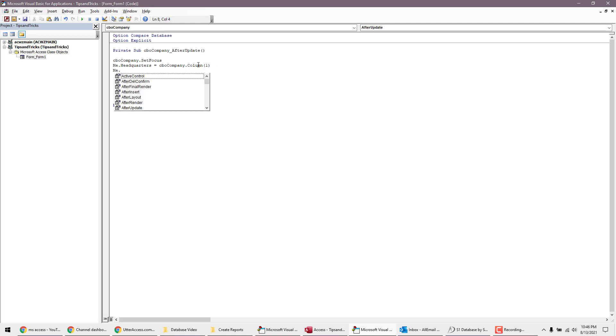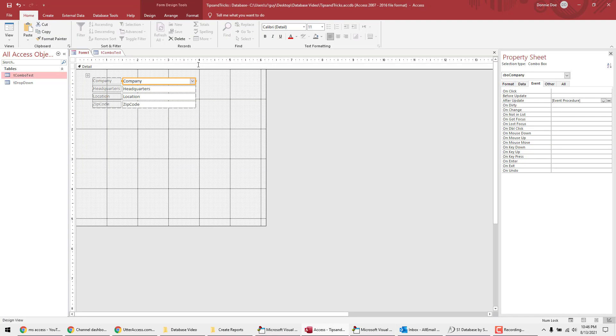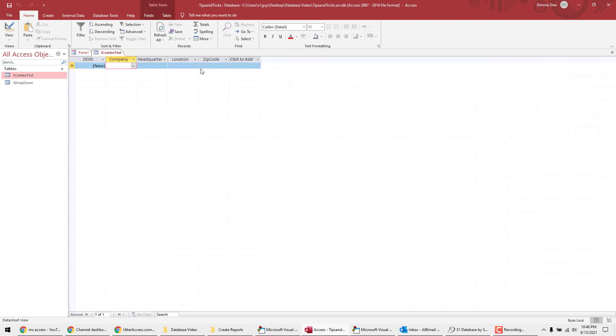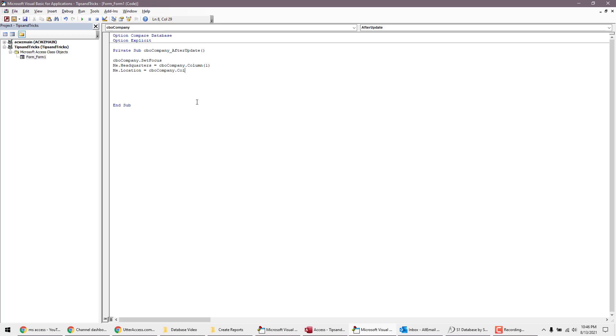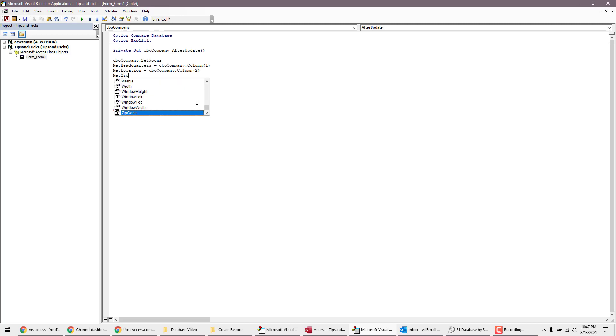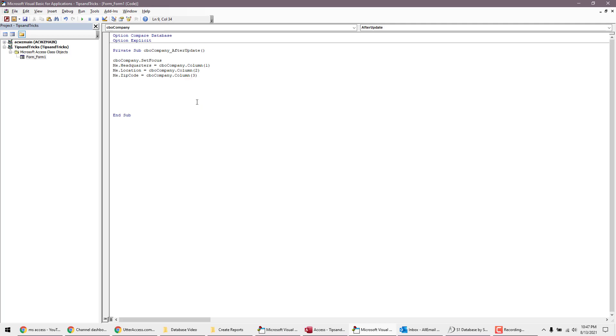Alright. So then me dot, next one was location. So checking my memory, is it location? Okay. Location equals CBO company dot column in parentheses two. And then last one is me dot, not location, zip code. Just keep hitting and then just hit tab and then you'll bring that next line. And then CBO company dot column three.